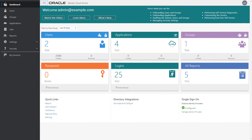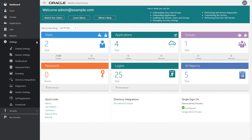You'll see a listing of all folders and pages that compose the console. Select a folder to see the pages associated with that folder, then click the menu item that represents the page that you want to display in the Identity Cloud Service console.